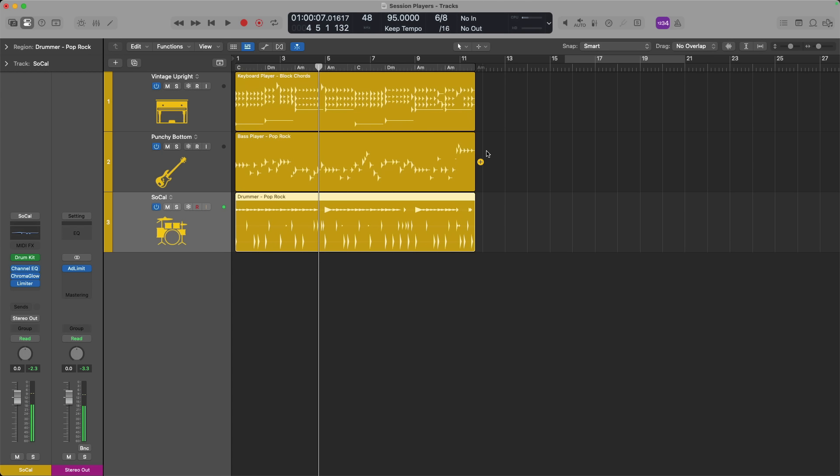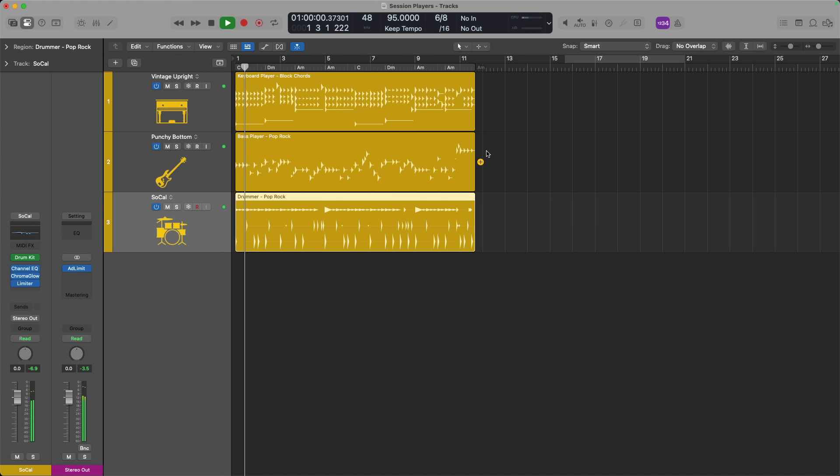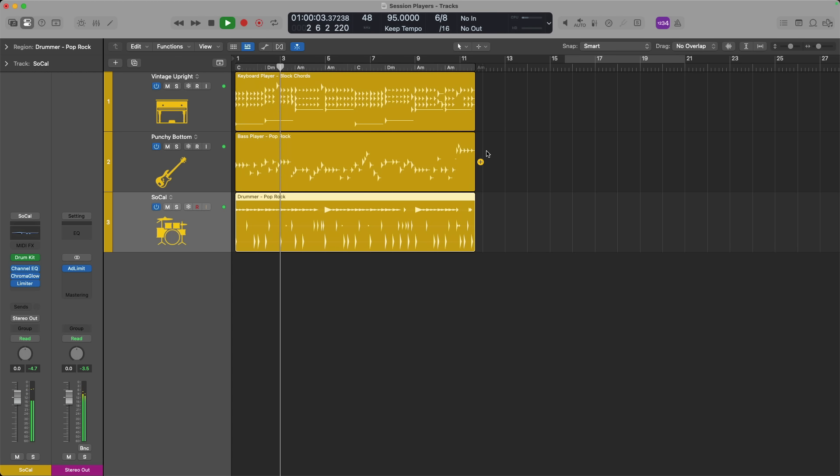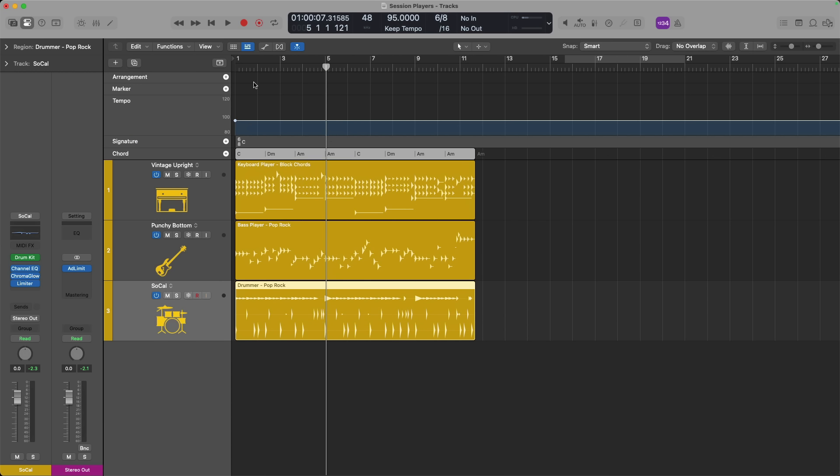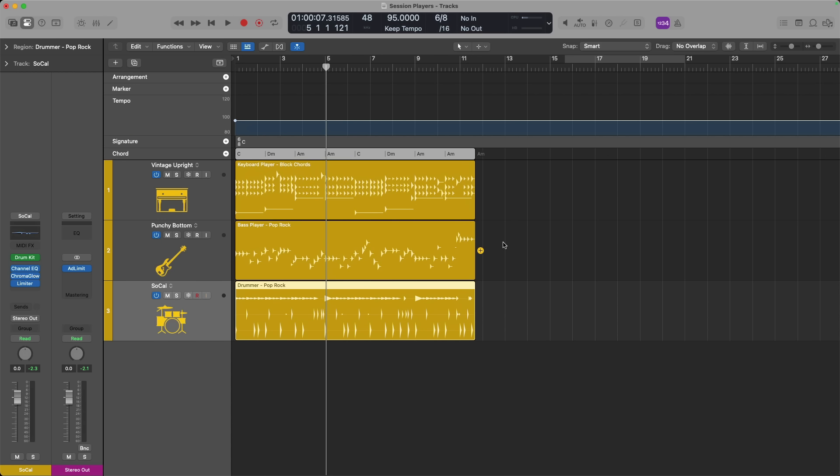You'll notice that bass player and keyboard player are also changing their performances. Something doesn't sound quite right in this situation because I changed the time signature from 4/4 to 6/8, all of our performers are playing at that 6/8 time signature. However, the chord track right up here has not adapted.